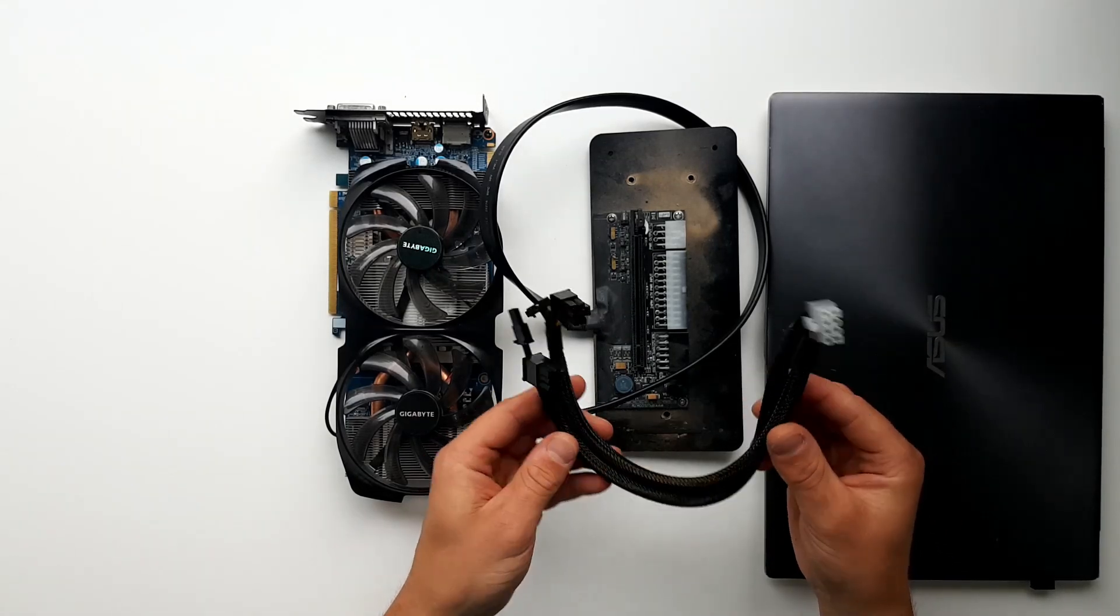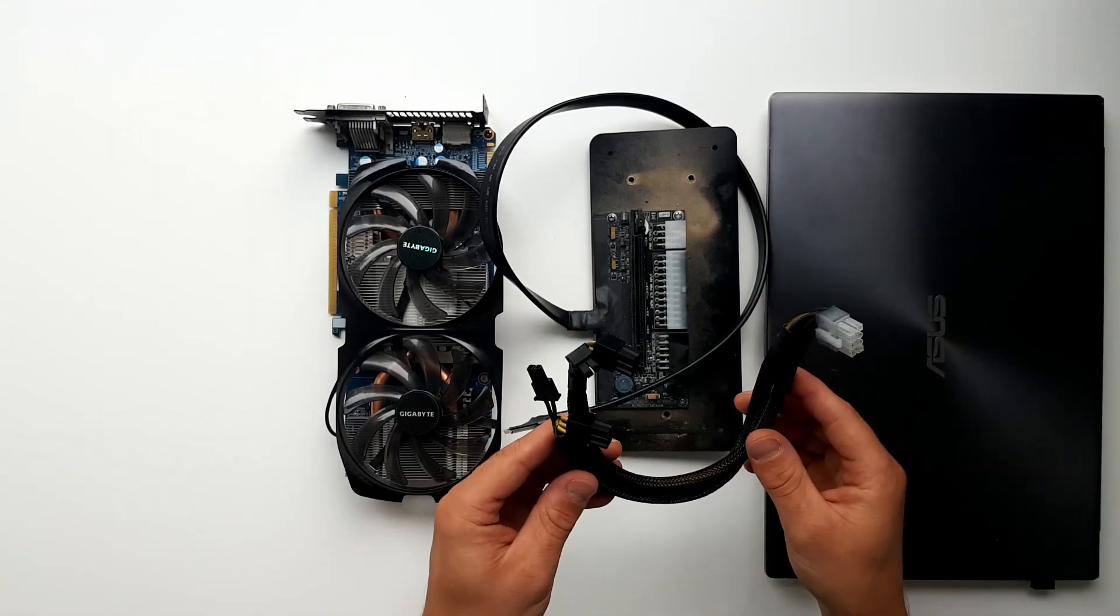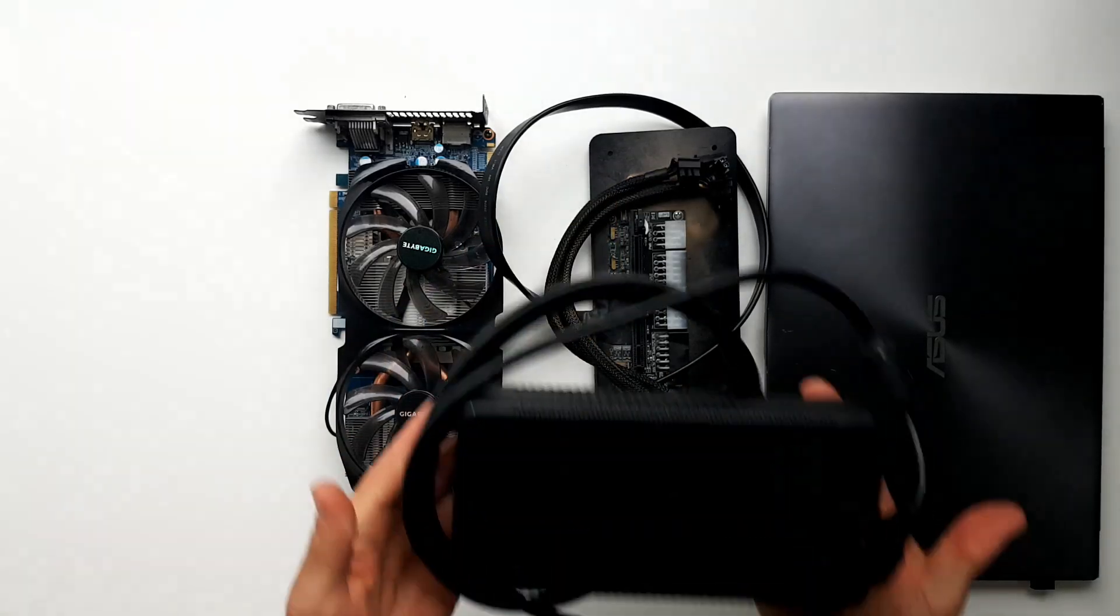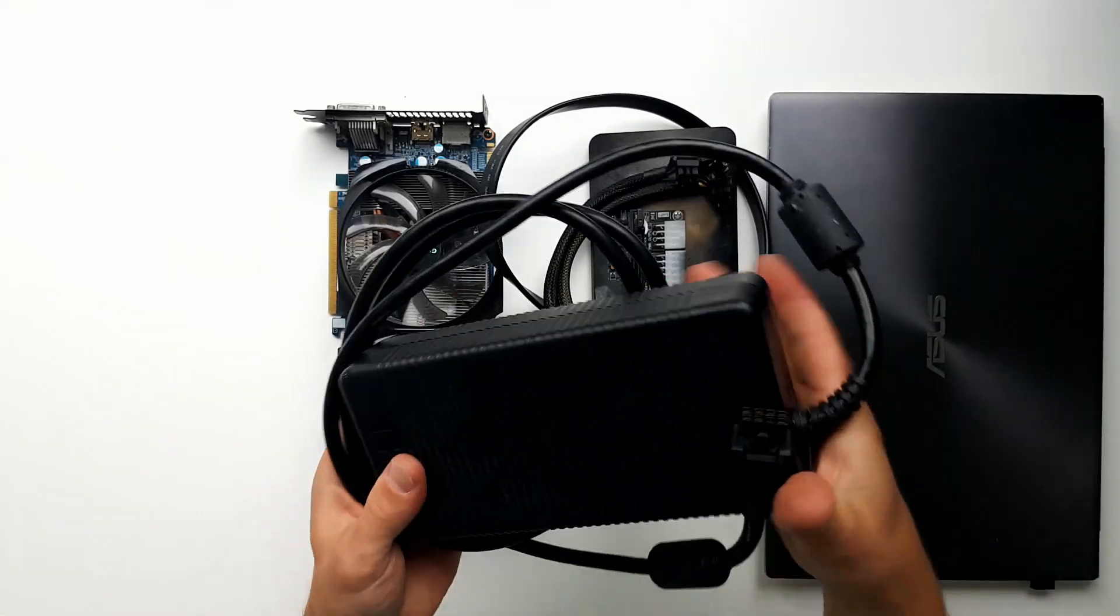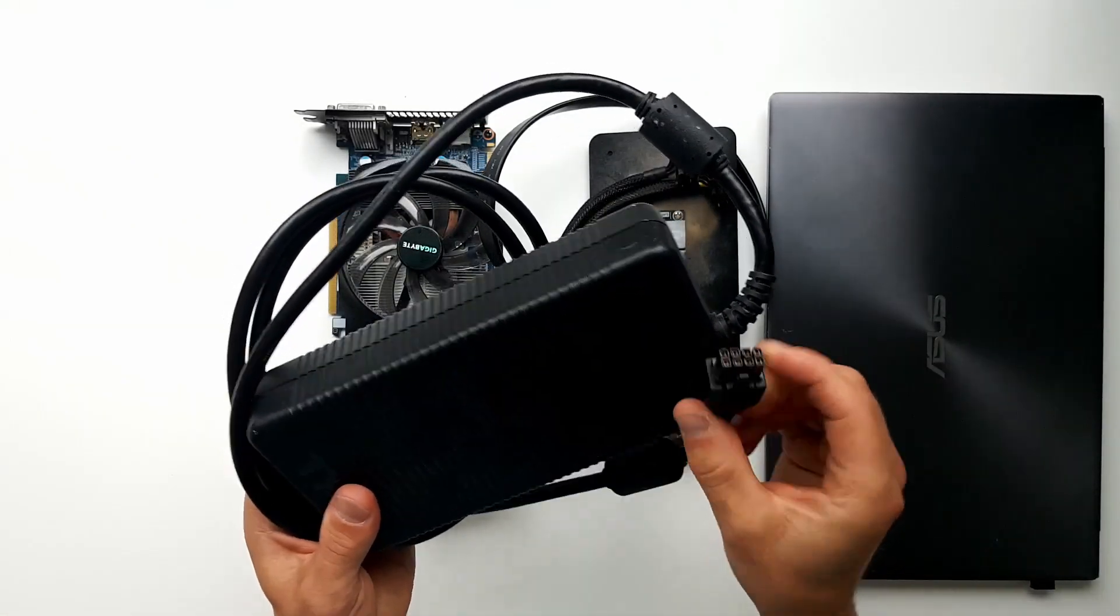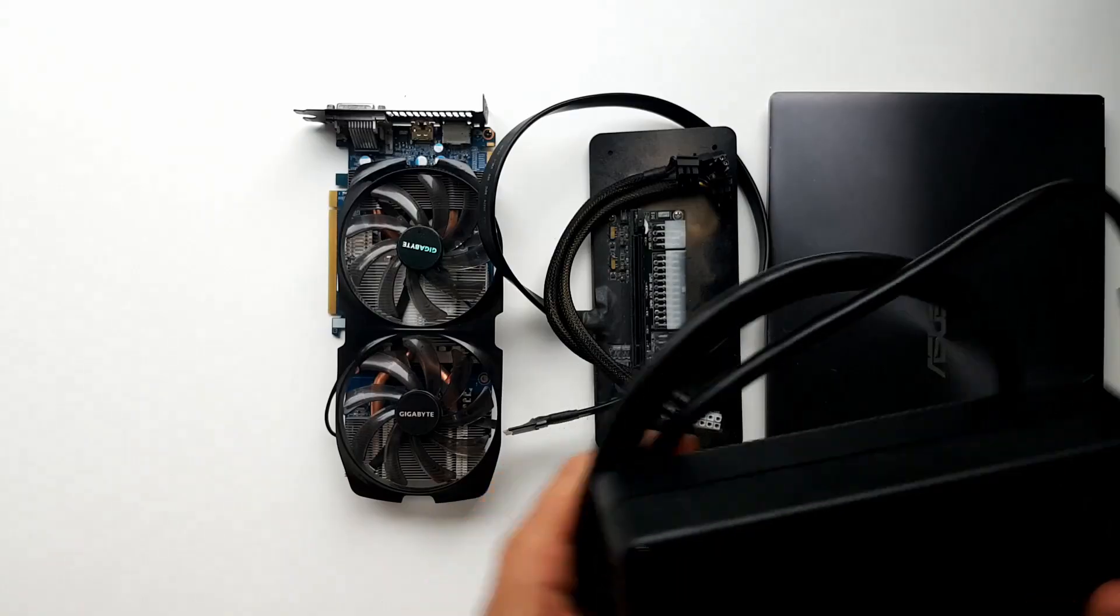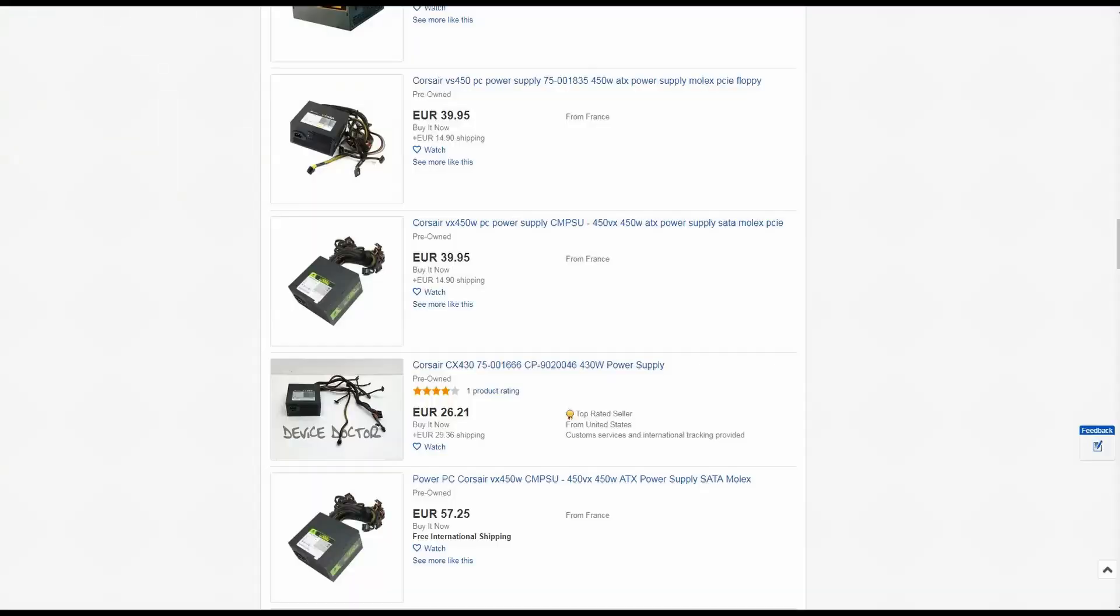For supplying the card with power you've got two options. You either buy an external Dell power supply like I did or you can use any spare ATX power supply that you can get your hands on.